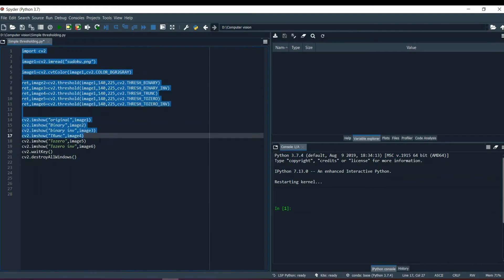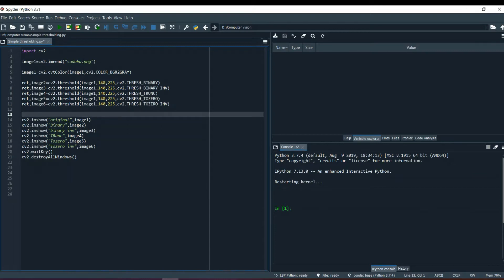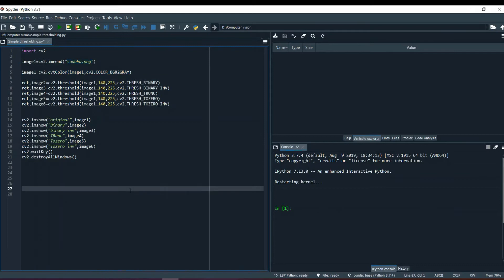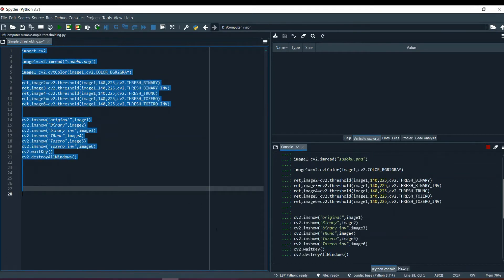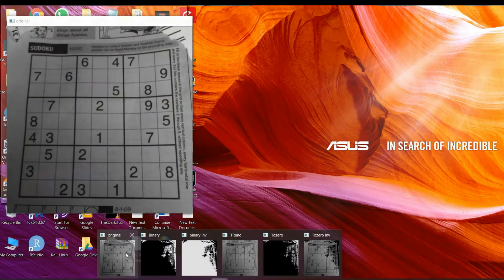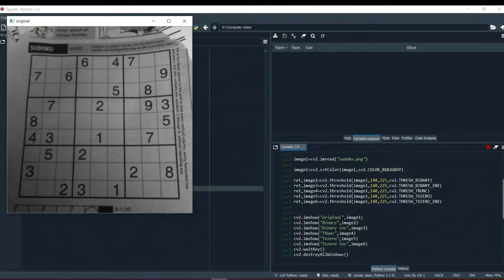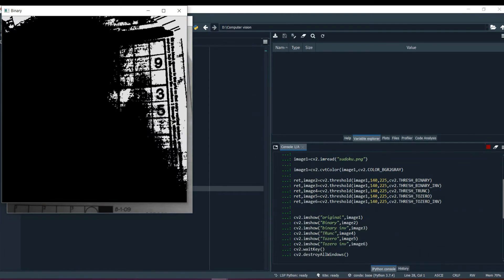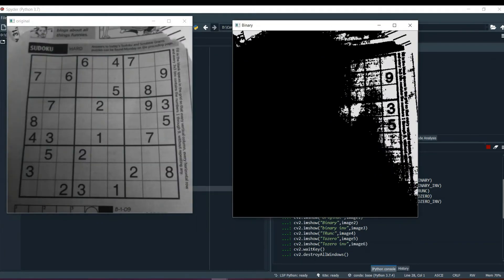This was our program of simple thresholding using methods like thresh binary and thresh binary inverse. Earlier we were using some other image; today we are going to use this sudoku image. This is our original sudoku image, and this is the binary thresholding result — everything has become black. It became all black because most of the section has less lighting and is a little darker, so thresholding converted it all to zero.